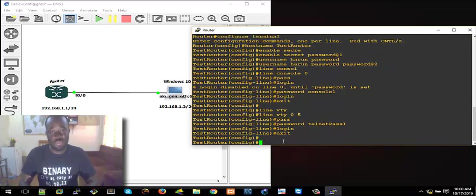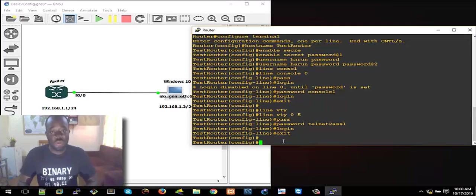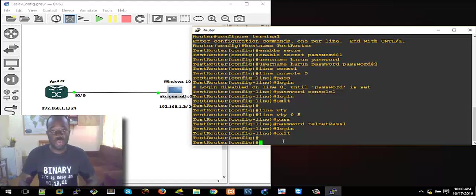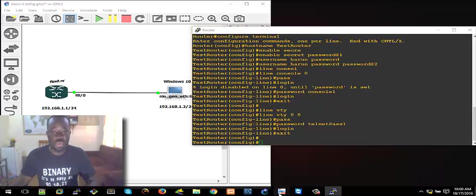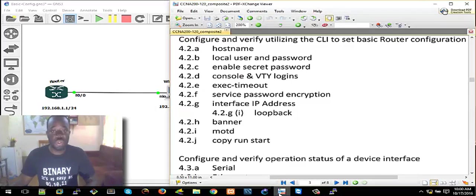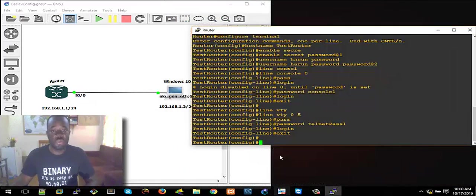So far we've changed the hostname, created a user, assigned a password to the user, and we've enabled the password. We can also do password encryption — 'service password-encryption' — that encrypts the passwords that have been set. So let's run 'service password-encryption'. We've enabled that as well.